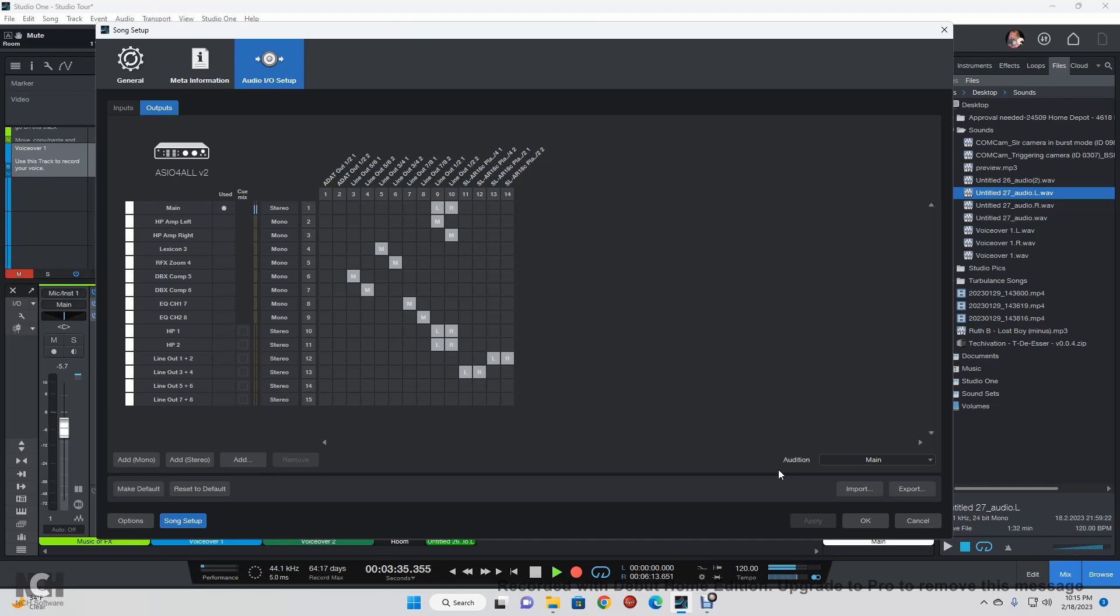I believe it's because of the ASIO4ALL driver. I've read about it, other people have had that issue. I found just turning the Studio Live off and then back on again seems to solve the problem for a little while, or just restarting the computer.